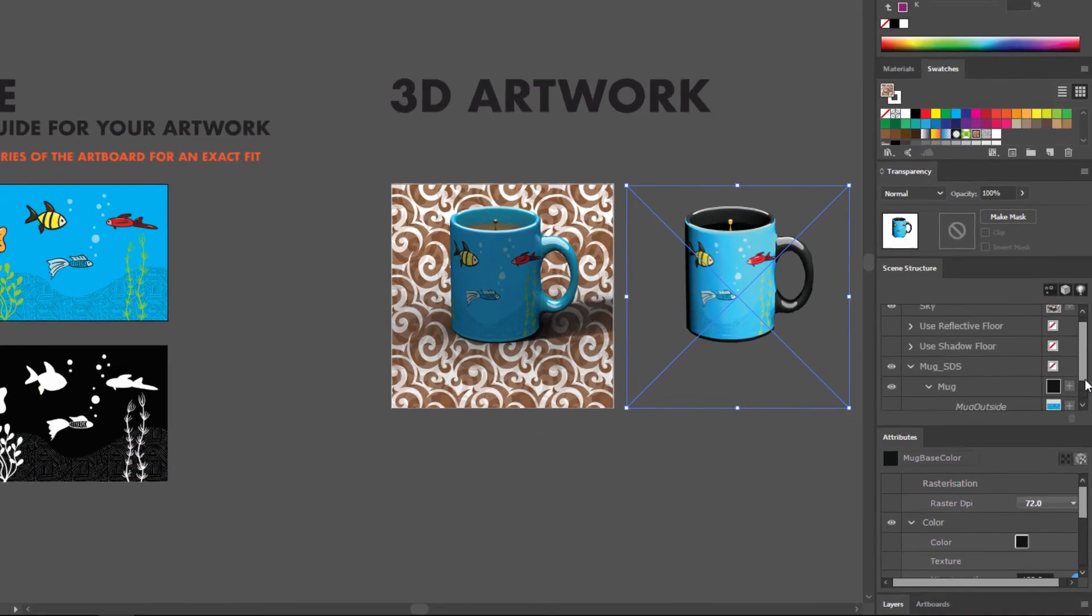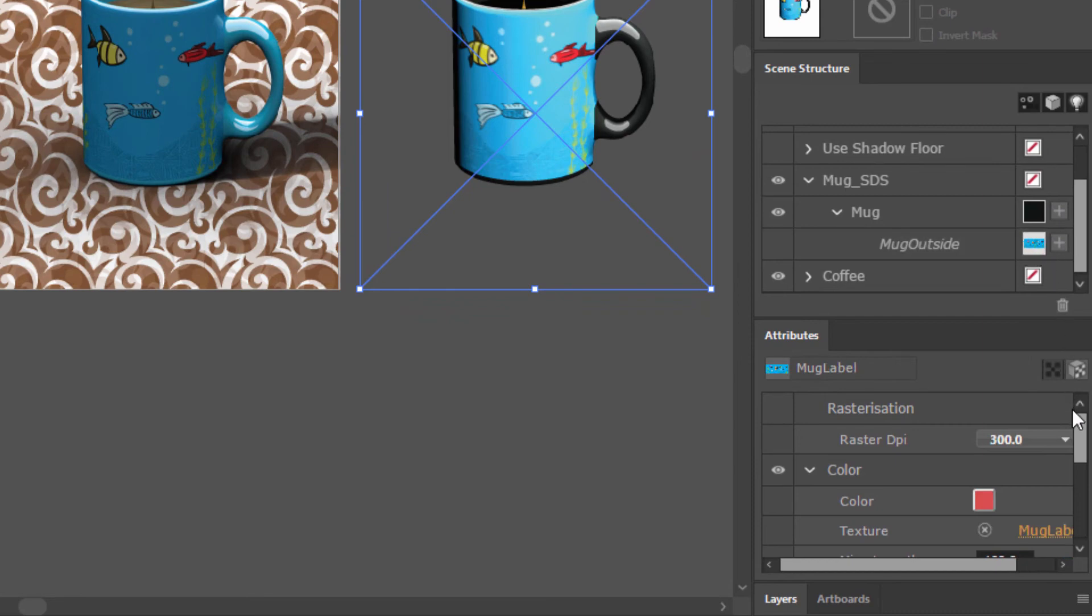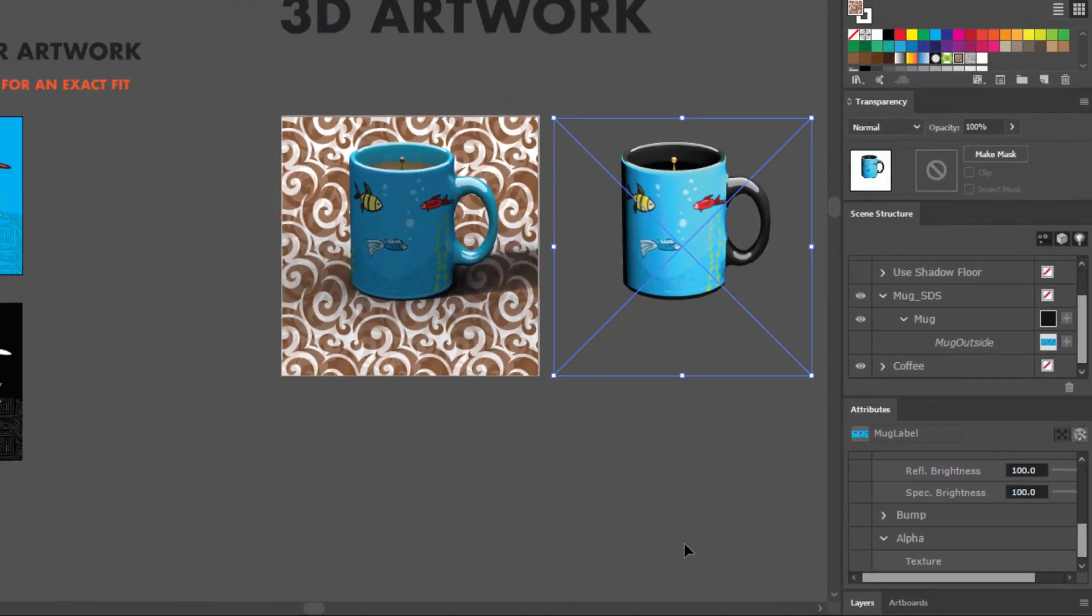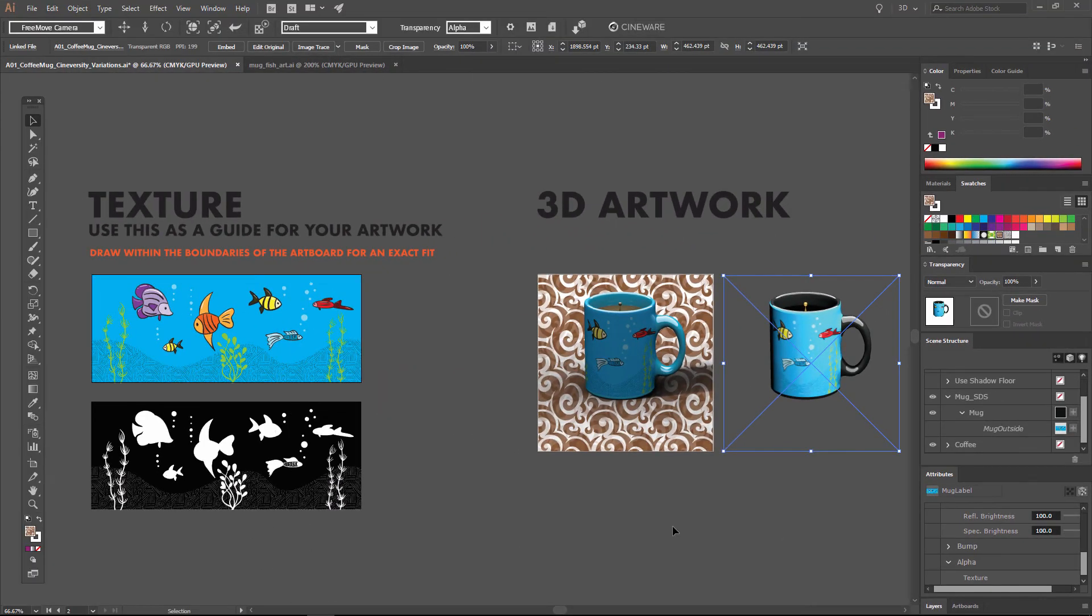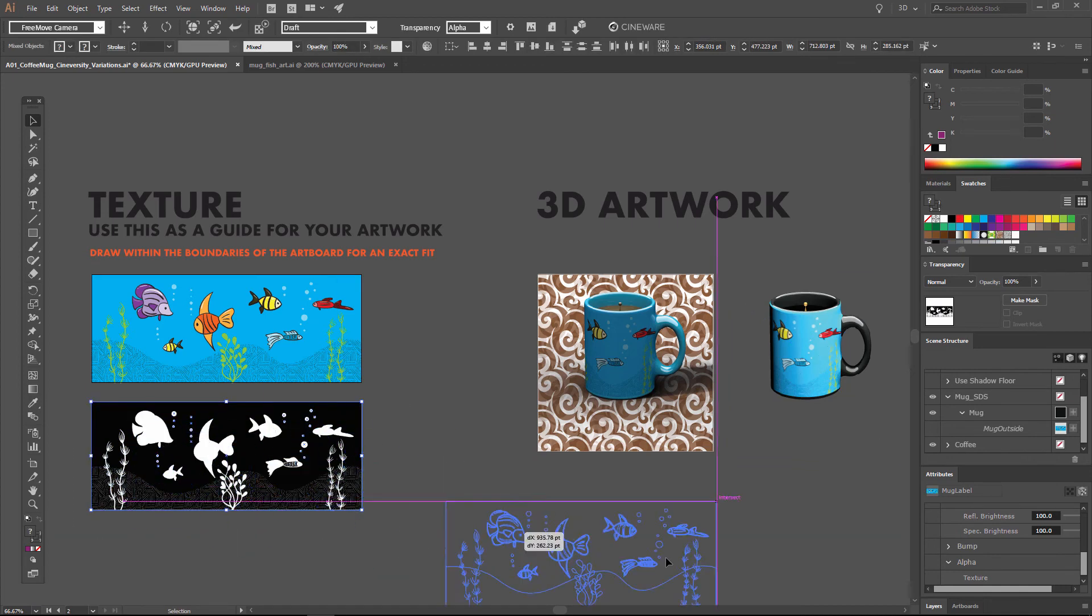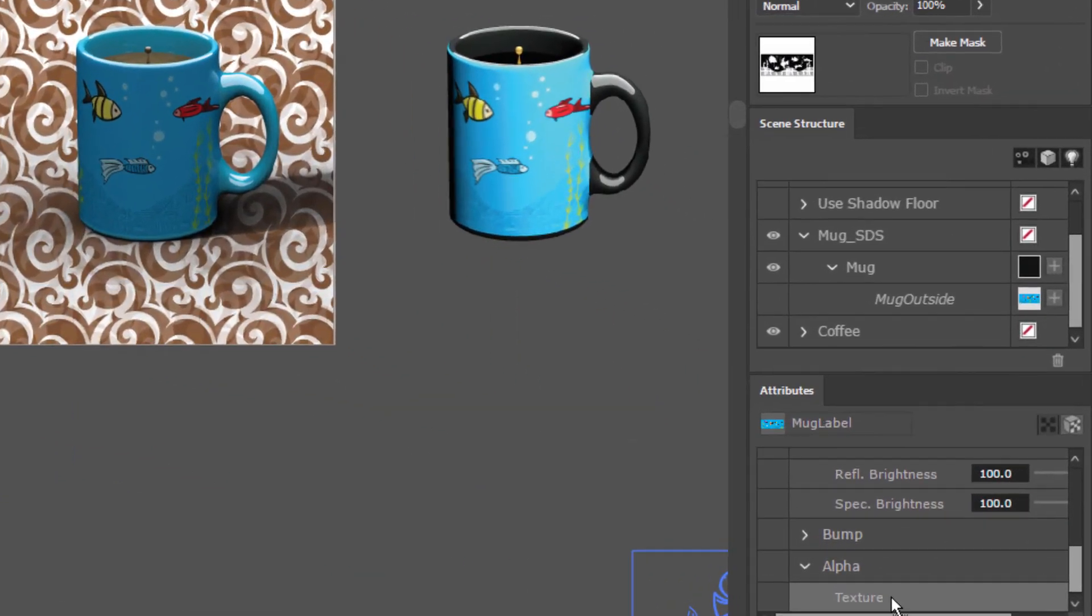So again, we need to go into the mug outside, click on this mug label material swatch. And then if we scroll down here in the Attributes Manager, we have an alpha channel. So we'll drag our mask onto the texture slot for this alpha. Again, we'll just select the artwork, drag it over texture until it lights up, release the mouse, and that's going to apply this as an alpha matte.